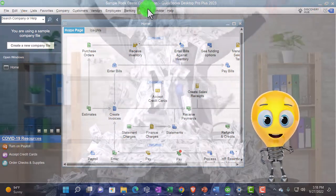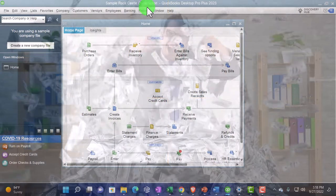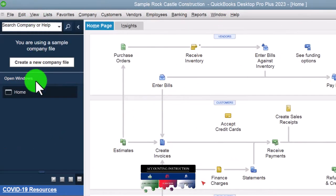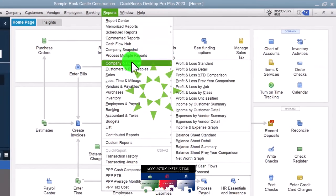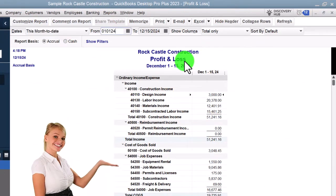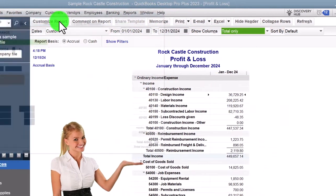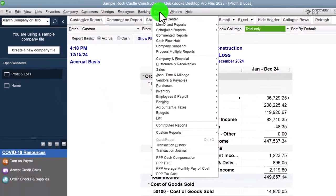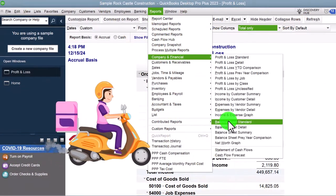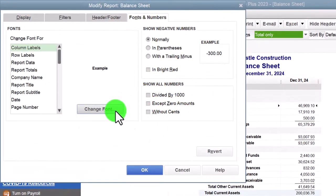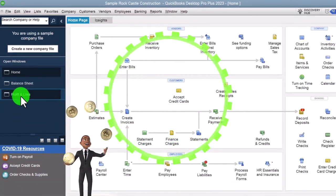Here we are in QuickBooks Desktop sample Rock Castle Construction practice file provided by QuickBooks. Going through the setup process we do every time: maximizing the home page, going to the View dropdown, Open Windows List on the left-hand side, Reports dropdown for the major financial statements — Company and Financial first, that being the P&L profit and loss income statement, range changed from 01/01/24 to 12/31/24, customizing it to change the font to 12. One more time on Reports, Company and Financial, Balance Sheet date 12/31/24, customize the report, fonts and numbers, change the font to 12.